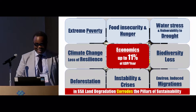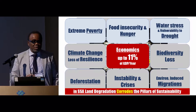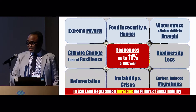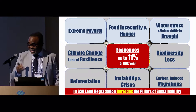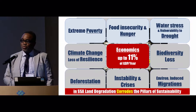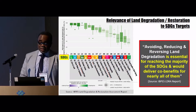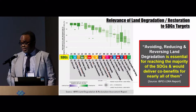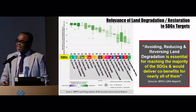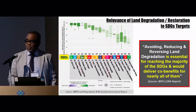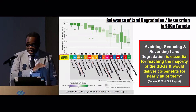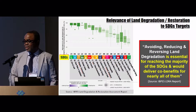The cost is up to 11% of GDP — in my country, Benin, it is 8% of GDP. When you factor all the socioeconomic costs of land degradation, we need to bring that to all stakeholders and say: let us take this out of the cost of our progress. The IPBES report's conclusion is striking: avoiding, reducing, and reversing land degradation is essential for reaching the majority of the SDGs and will deliver co-benefits for nearly all of them.